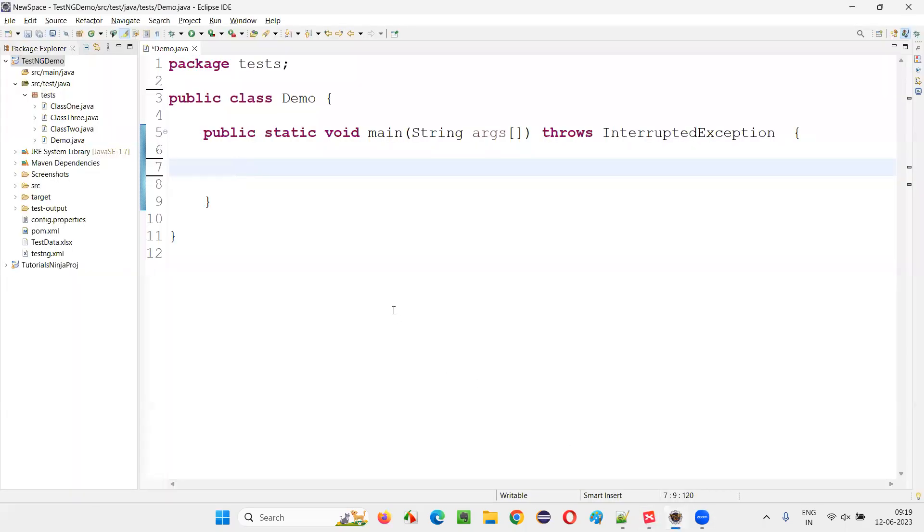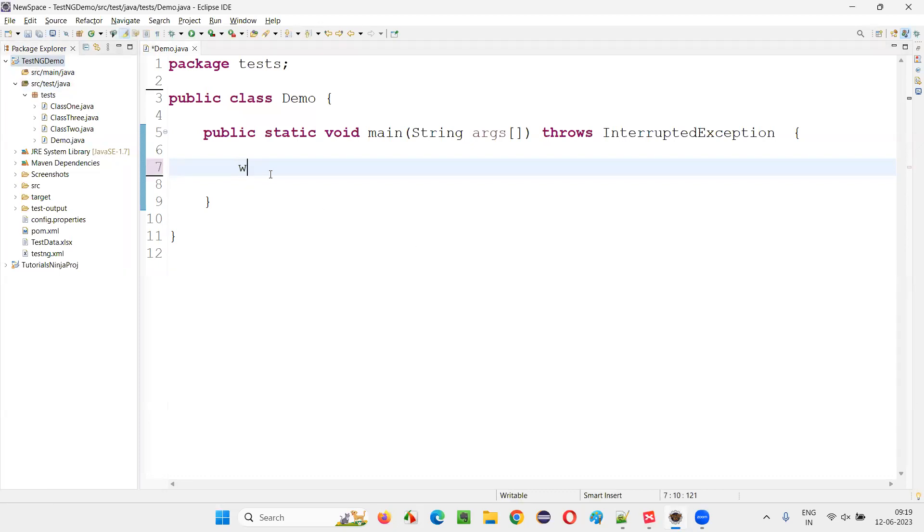For that, I will switch to this Eclipse IDE, where we have a project which is already configured with Selenium. Now, let me write this line here.